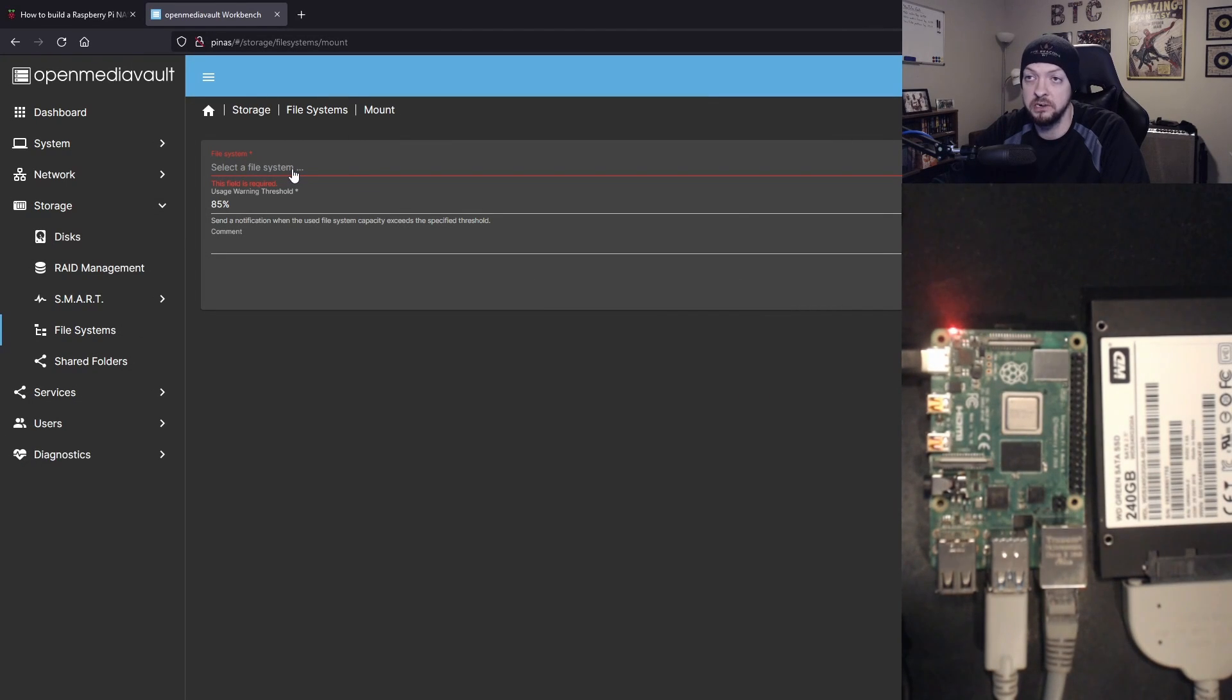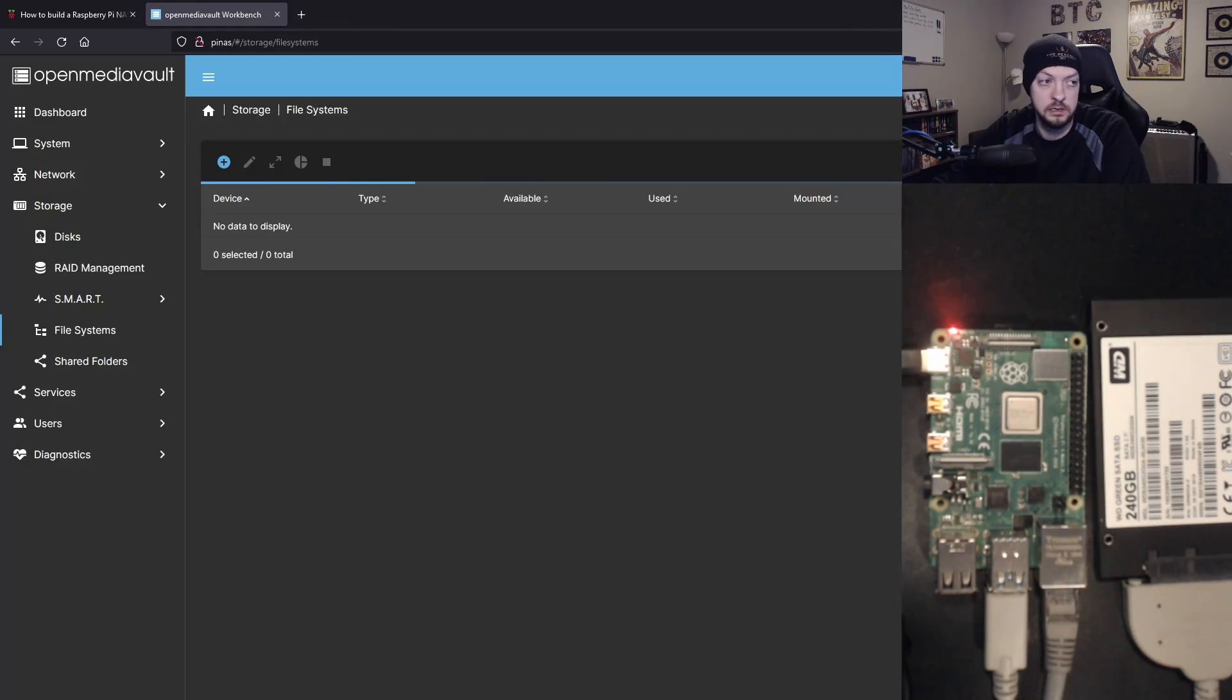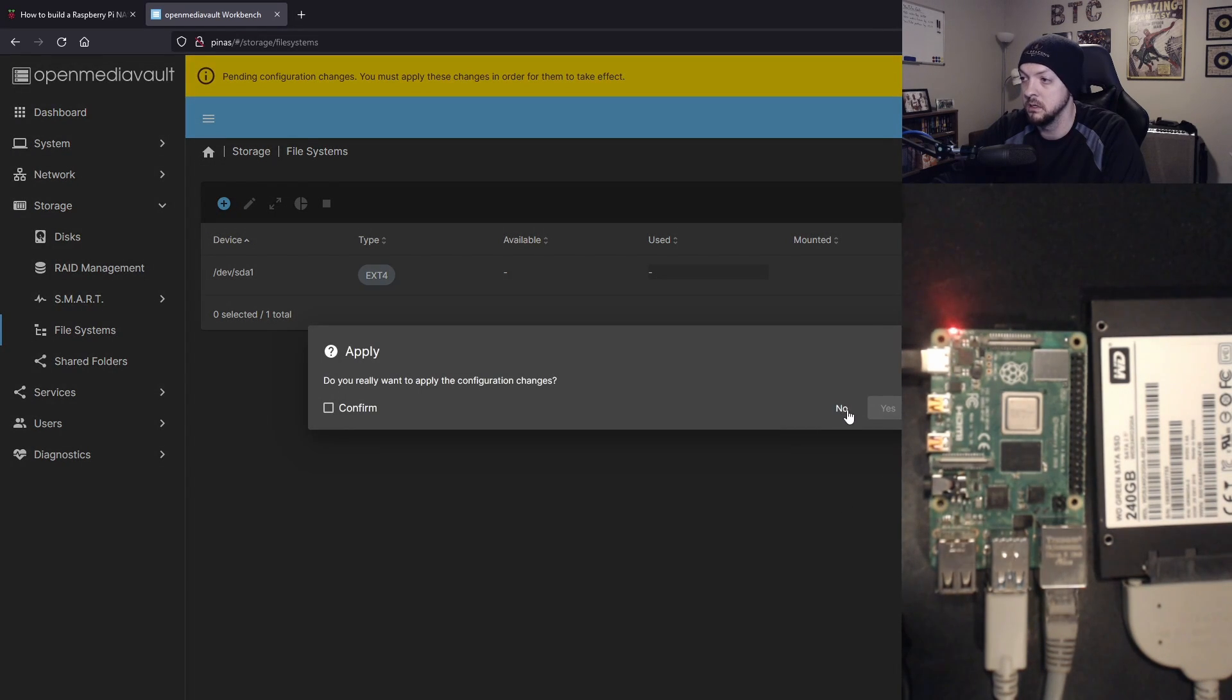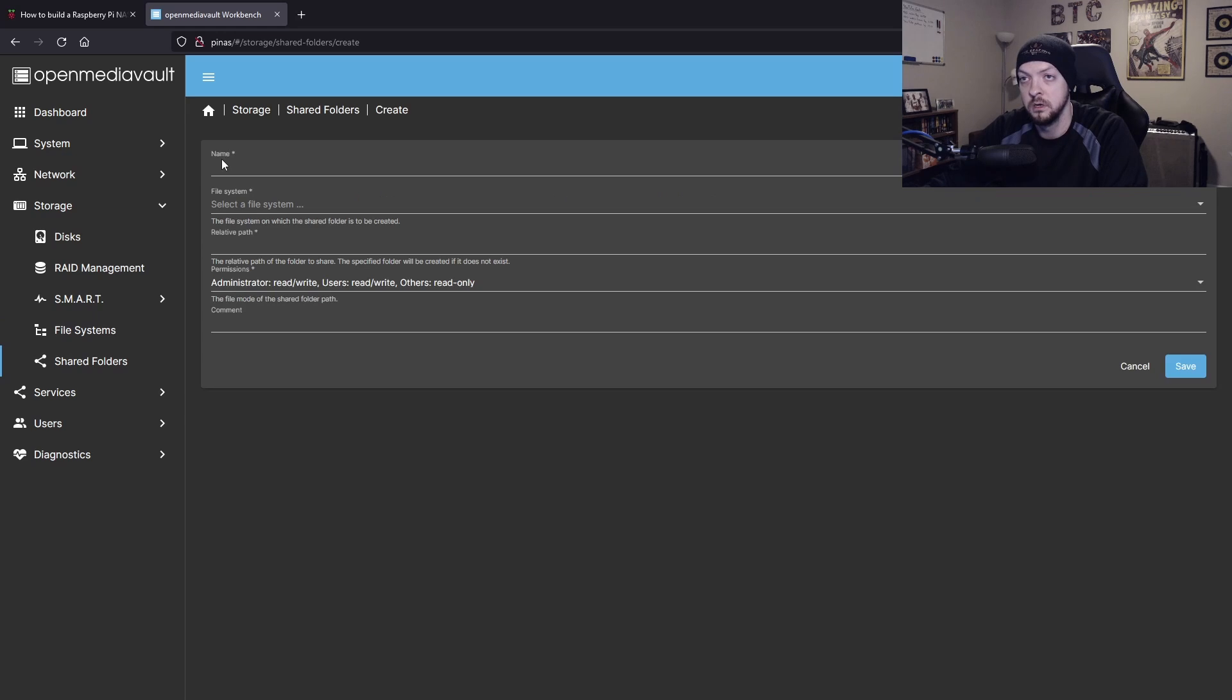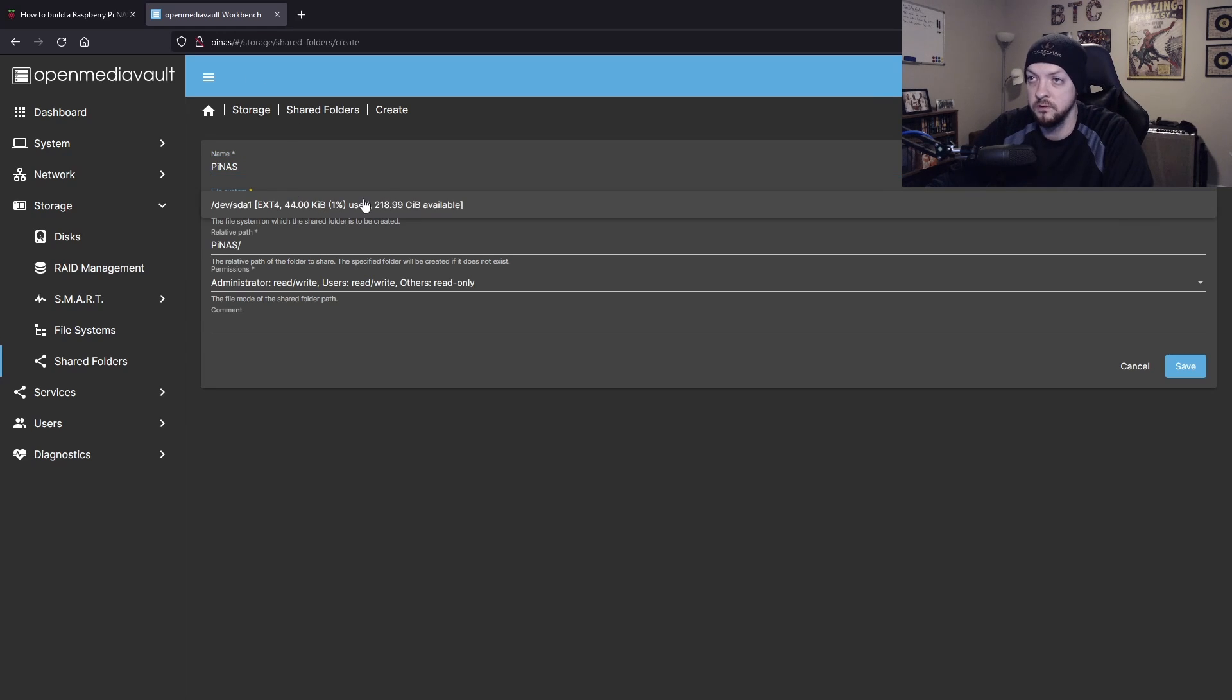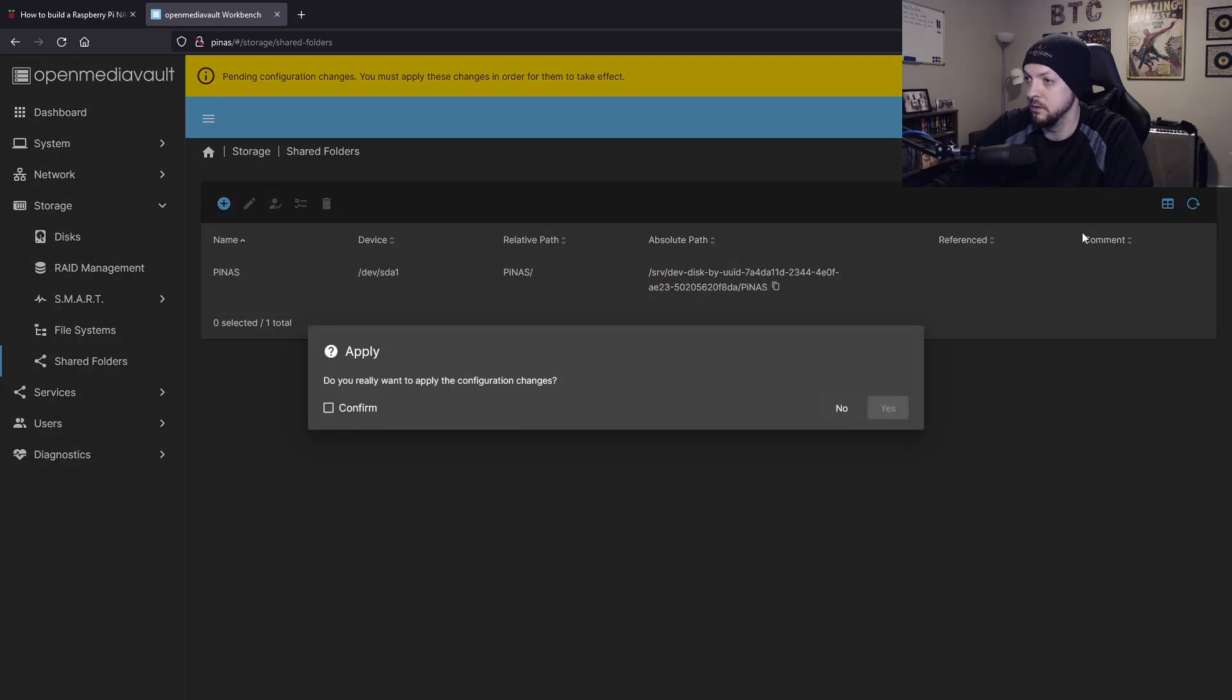After we've created the file system, now we need to actually mount that file system. Select that file system that we just created and hit save. Now that our file system is mounted, we need to create a shared folder where we're actually going to be able to copy files to and from on that storage device. Click shared folders, click create, and I'm going to just call it piNAS. Select a file system, there's our file system that we just mounted. Click save, and we need to apply those changes.